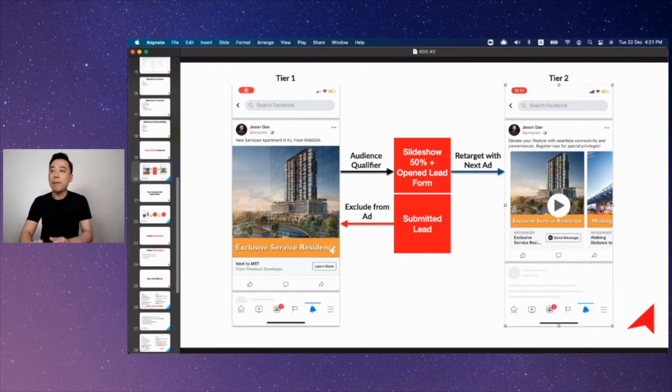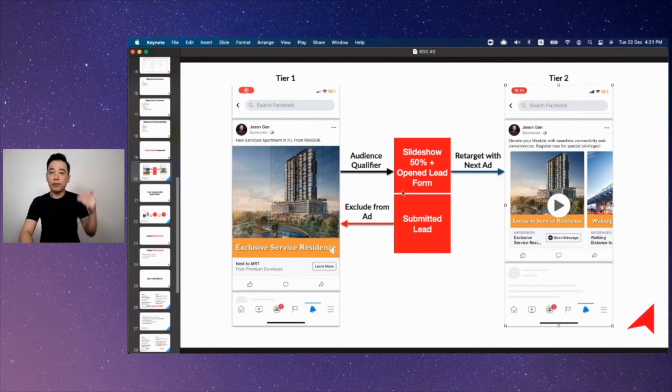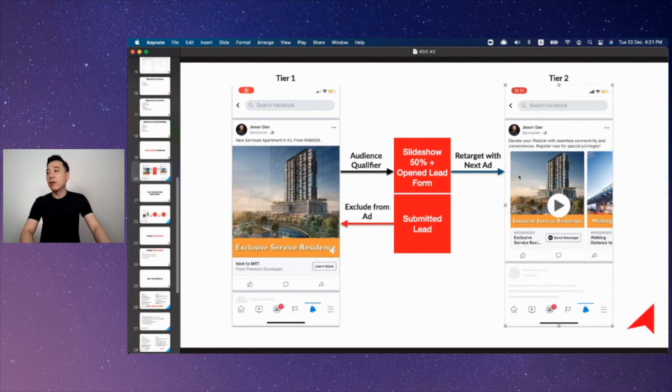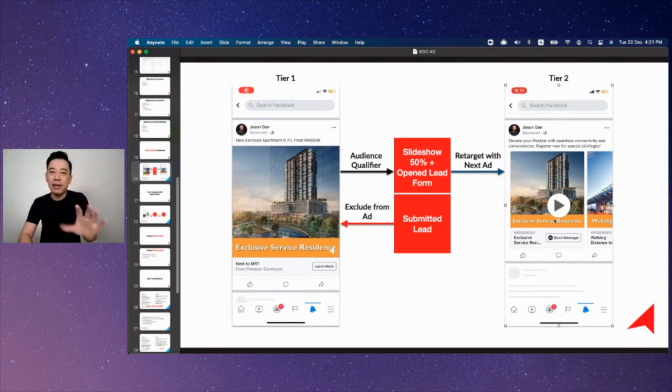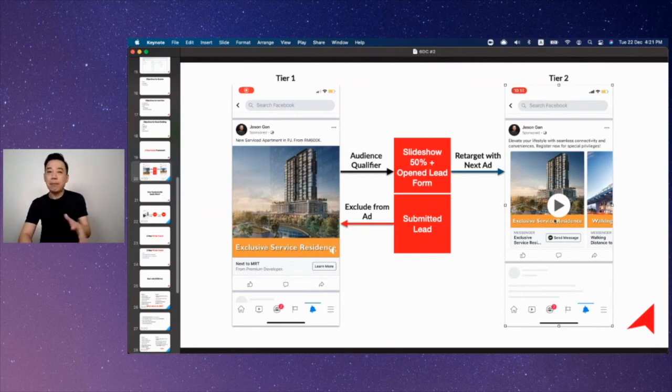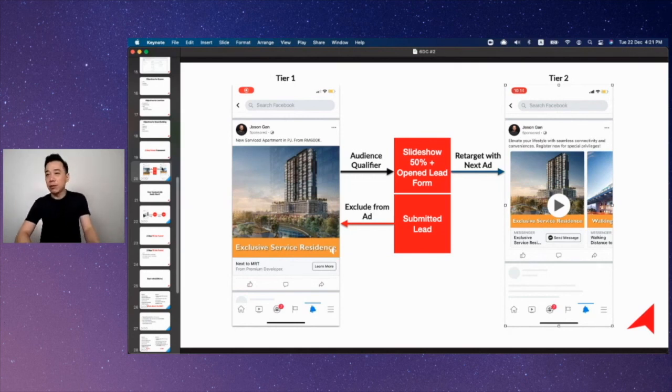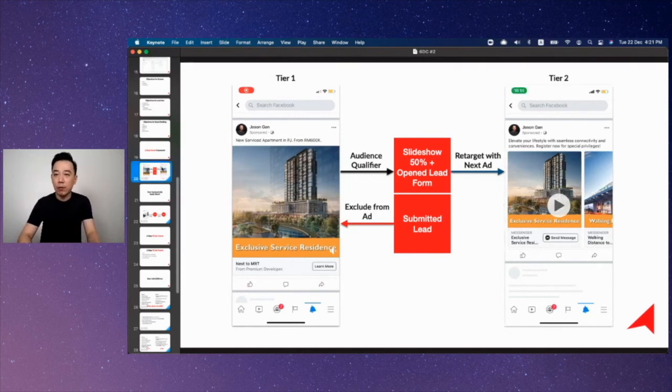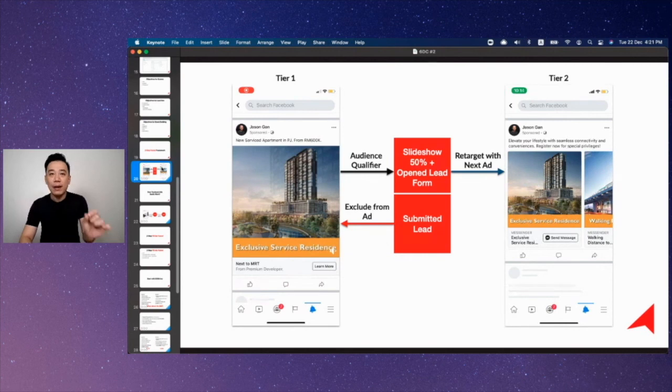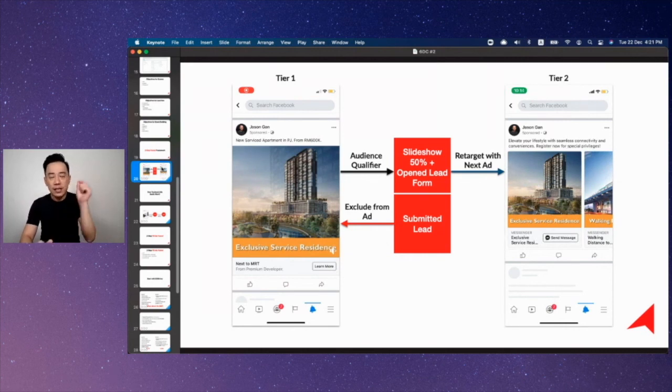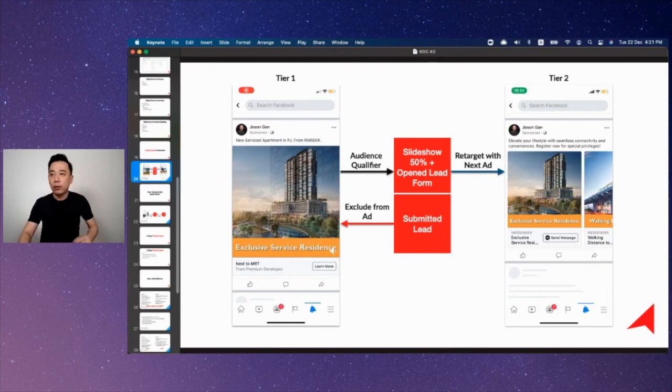This is how we have the tier one and tier two. Tier one is really an evergreen campaign because the moment people watch video up to 50% and openly form they will not see this anymore, whereby they will start seeing the second ad for maximum maybe like 14 days and then after that we will let people go. One thing that is really important when it comes to building a two-step funnel framework is you need to know when to let go.